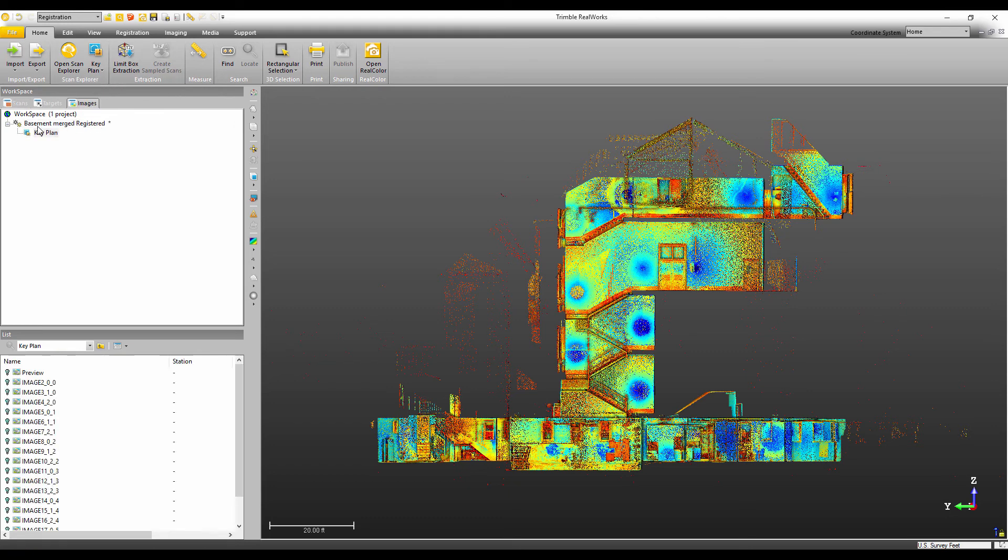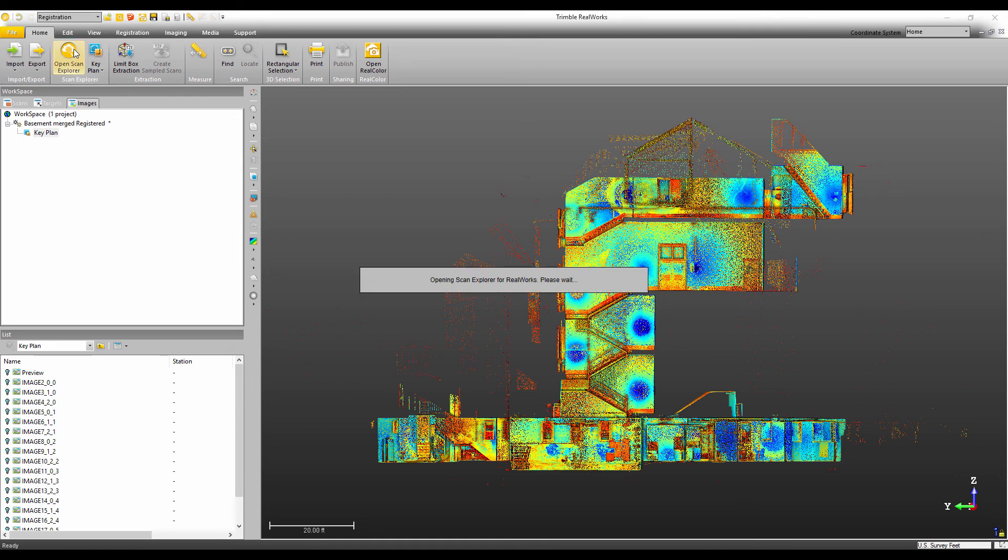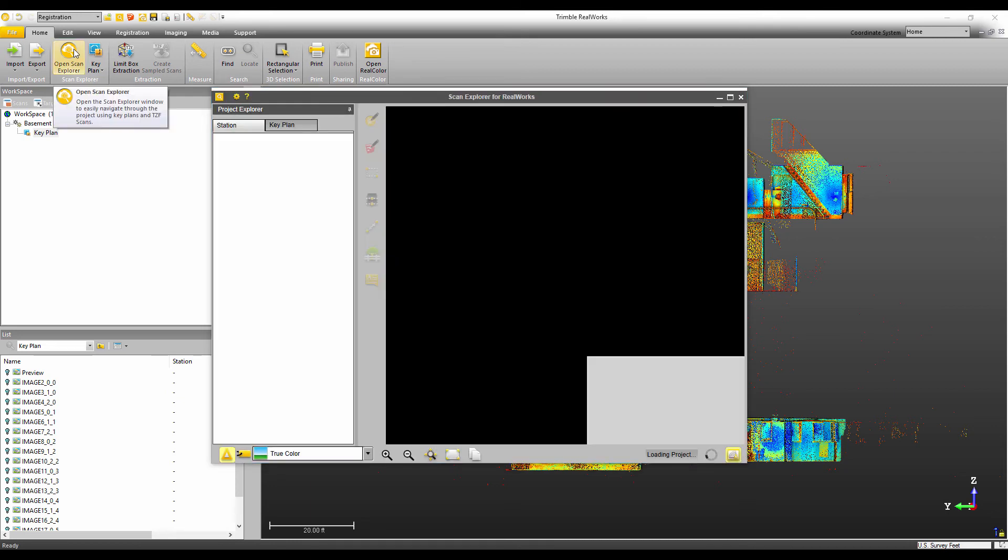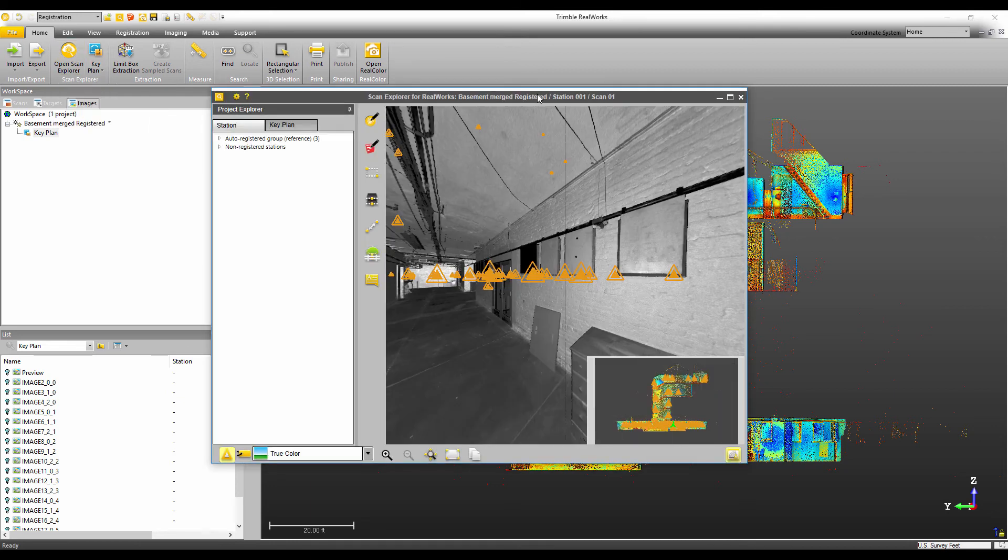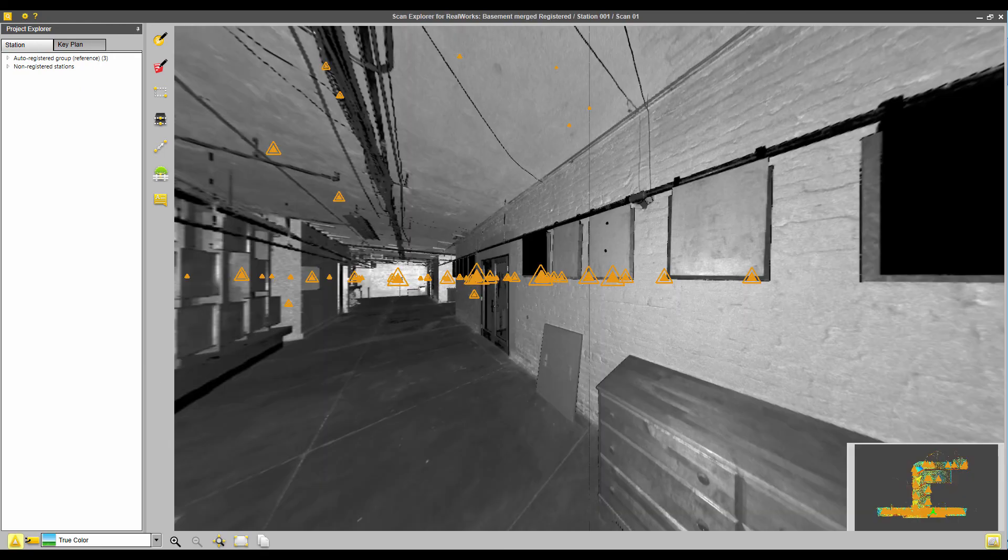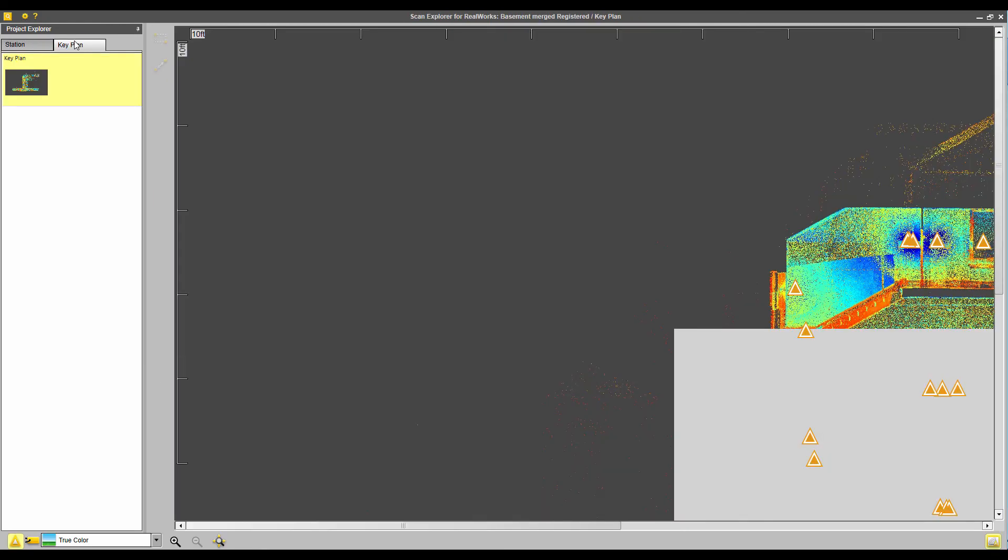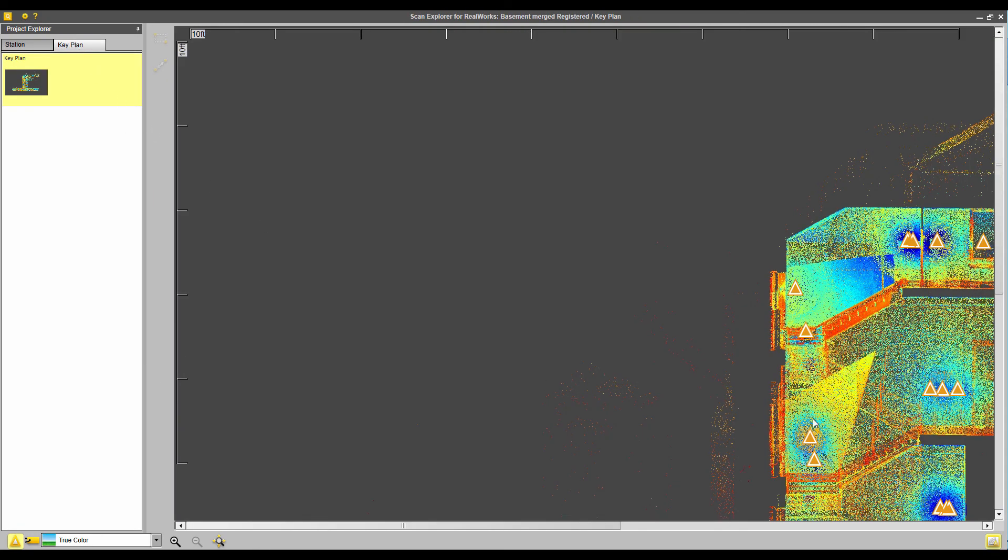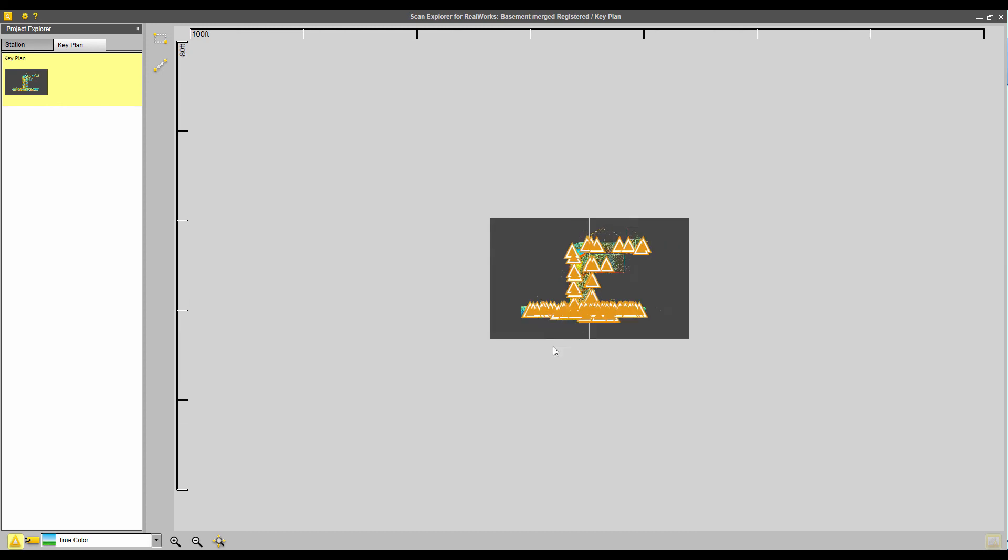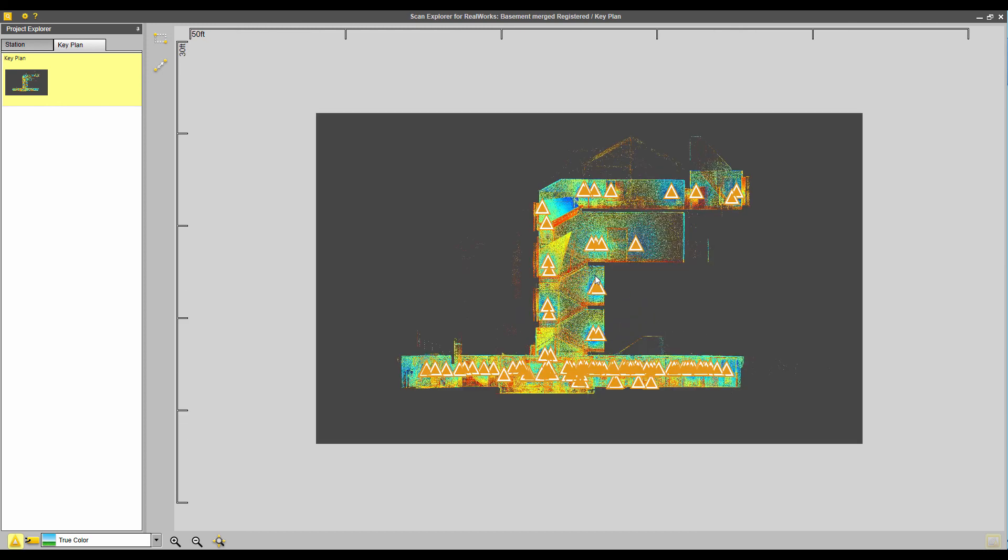Then once my key plan is made, you can see it there. I'm just going to open scan explorer and you can see the key plan here. And if I click on the key plan tab, you can see it here as well.